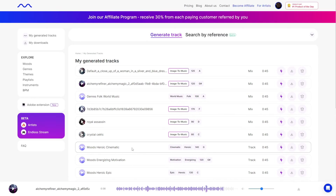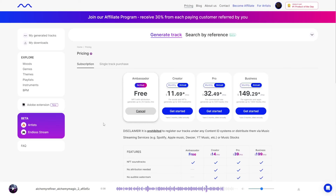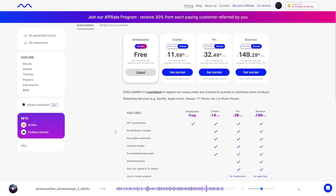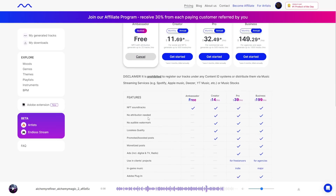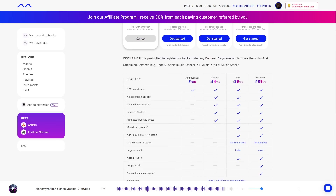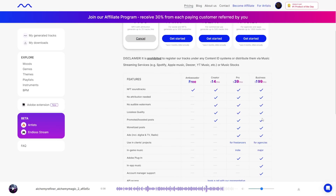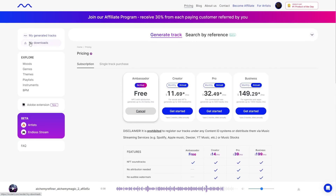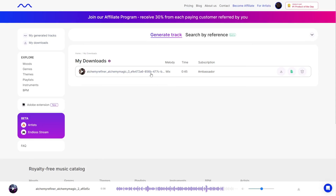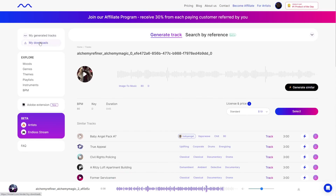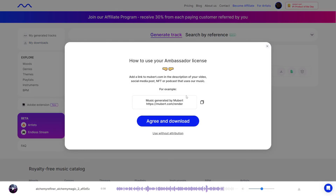As far as prices go, they have the Ambassador account which is free — it lets you put your music generations in various places as long as you have a link pointing back to Mubert. Then they have a bunch of different membership levels, each with different perks. When you try to download something, it will tell you to put a link to Mubert in whatever description or comment you're placing it in.